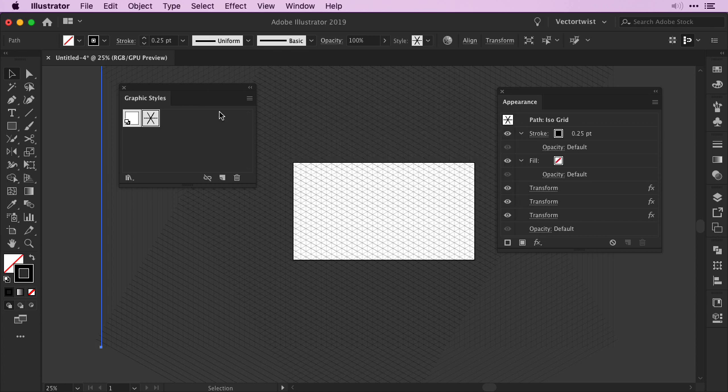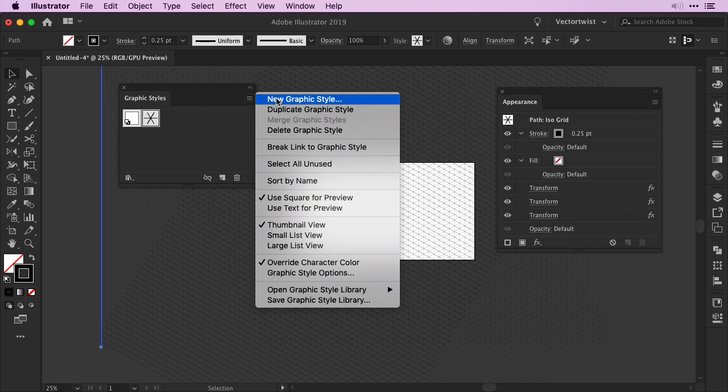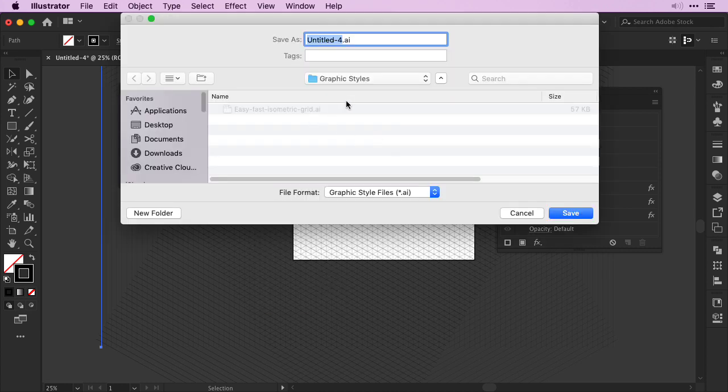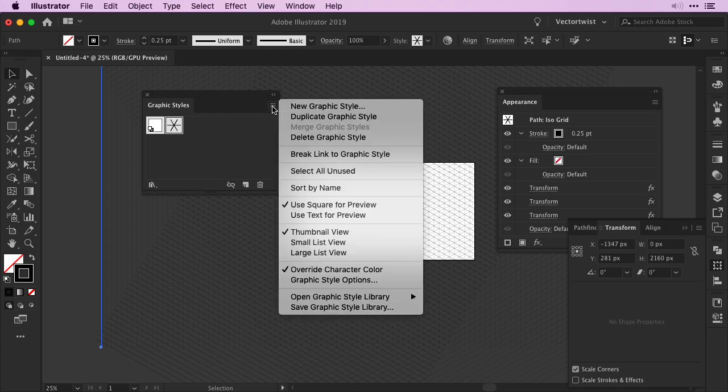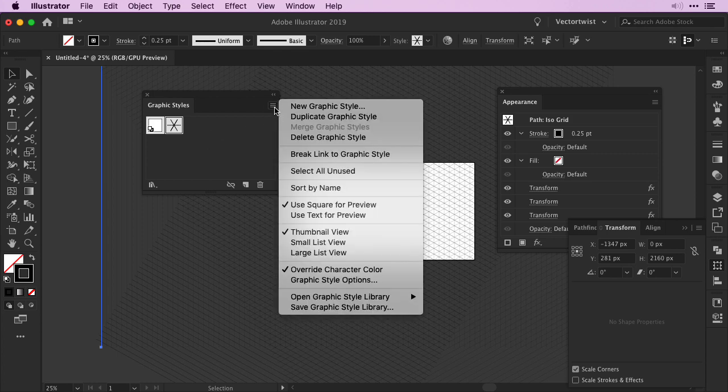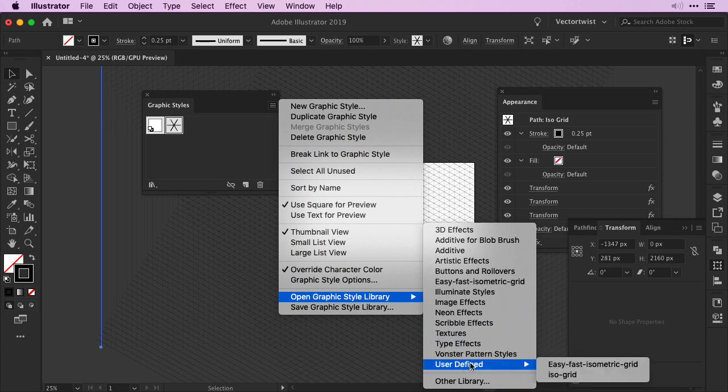The next step is to save the graphic style within Adobe Illustrator. So no matter what new document you open you can always open it up and then create your new isometric grid on your new document. In the Graphic Style panel click the Flyout panel and all the way on the bottom choose Save Graphic Style Library. You will already be brought to the Graphic Styles within Adobe Illustrator. So again give it a name that makes sense to you and then click Save. Now if you go back to the Graphic Styles panel and click the Flyout and scroll all the way to Open Graphic Style Library. Under User Defined you will find now where you've saved your isometric graphic style.